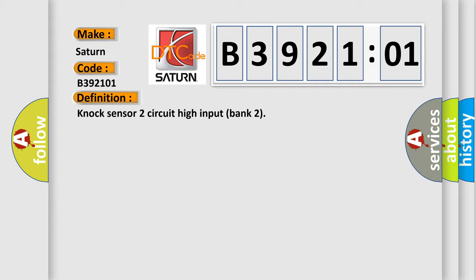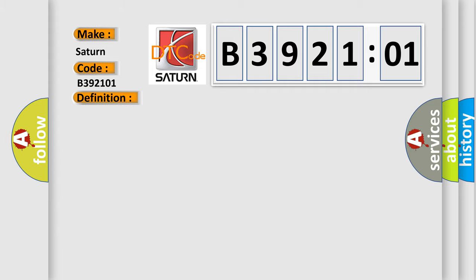And now this is a short description of this DTC code. RH bank signal greater than threshold determined from ECM model above 2200 rev.